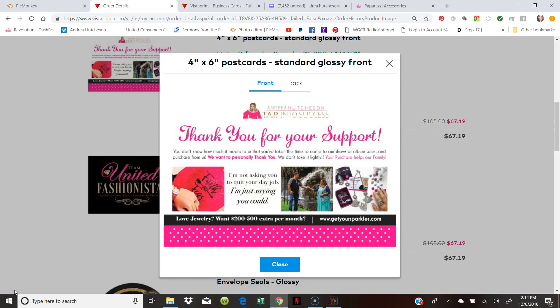Hey everyone, my name is Andrea Hutchison and I am an elite leader with Paparazzi Accessories. I've been with Paparazzi since 2012 and I'm super excited to do this quick video about how to create your own business cards and business supplies for your own business through VistaPrint.